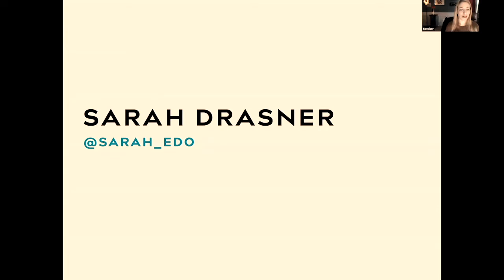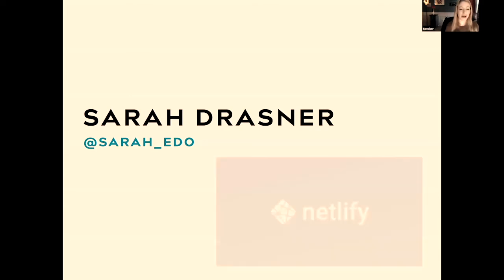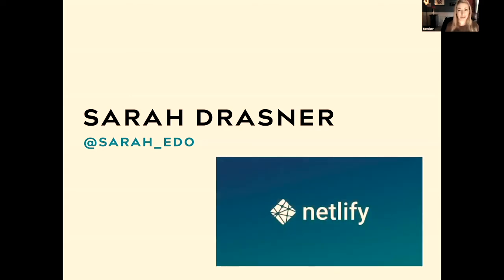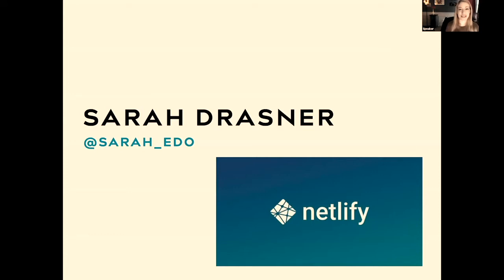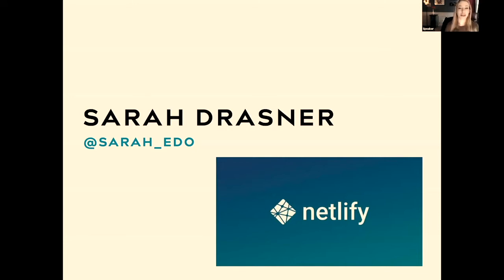I'm a VP of Developer Experience at Netlify, which is neither Netflix or Shopify, which is very confusing for my parents. But if you're not familiar with Netlify, it's my favorite way to deploy sites and apps, which is why I asked to work there. We also support a lot of open source projects like React and Kubernetes and Vue and Lodash.